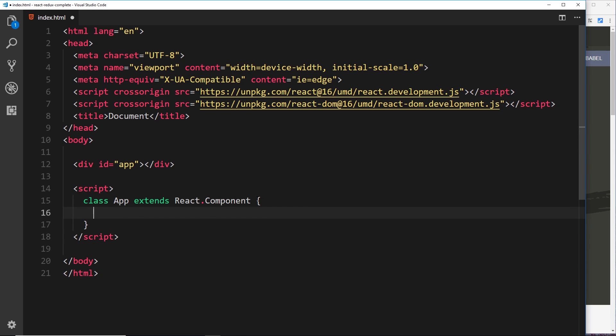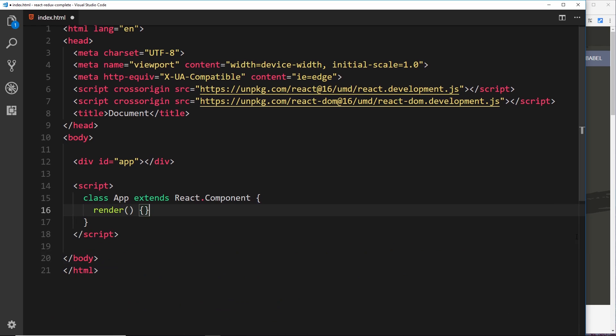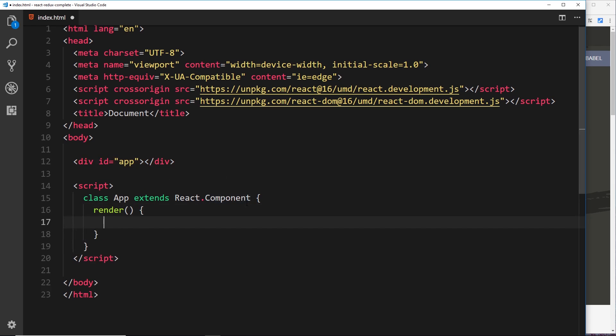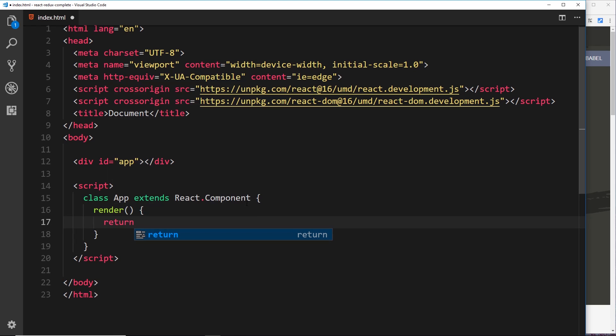Now class-based components must have inside at least one function, and that function is called render. So the render method right there, that is what is responsible for rendering our template to whatever element we want to render to. So what we're going to do inside this method is return a value, and this value is going to be our JSX template.